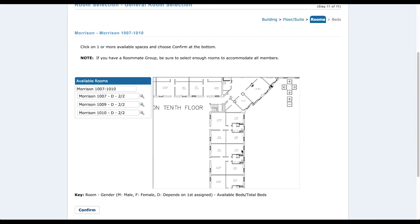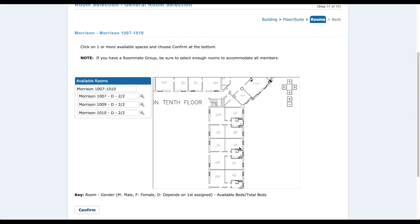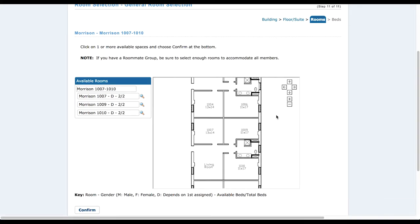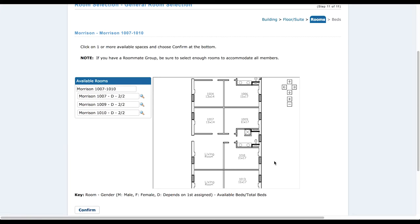Similar to hall style, you can see the floor plan — how the bathroom is arranged, how the living room is arranged. Depending on where you want your room to be and how you want the roommate dimensions to go, it's very important to look at the floor plan. Unless you like surprises, then you can just choose whichever one.